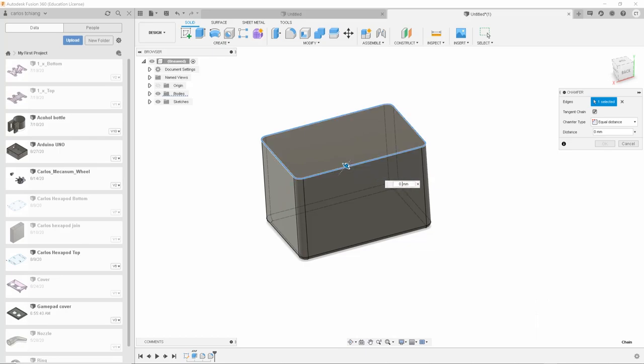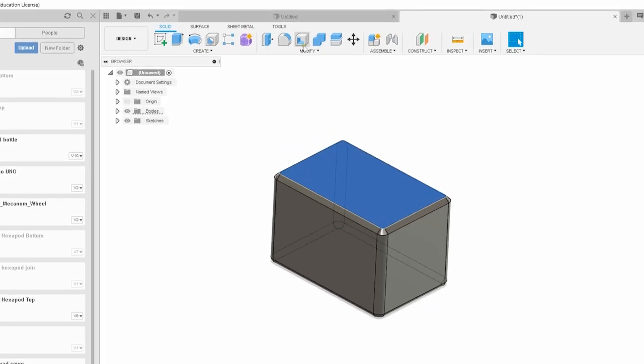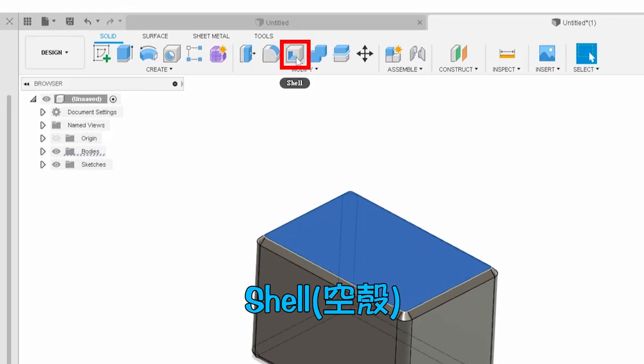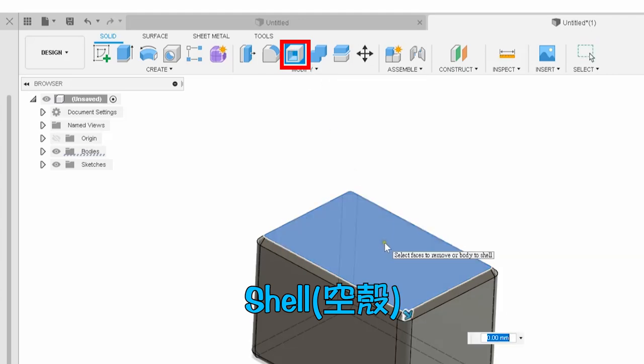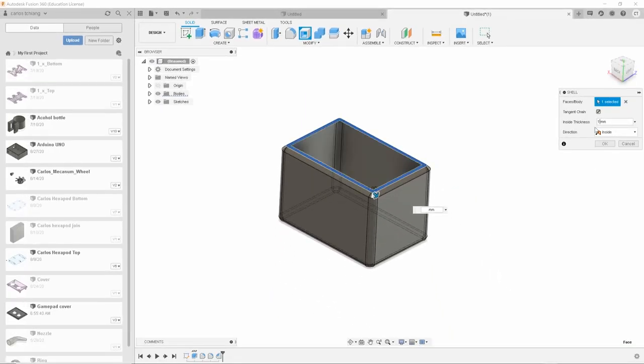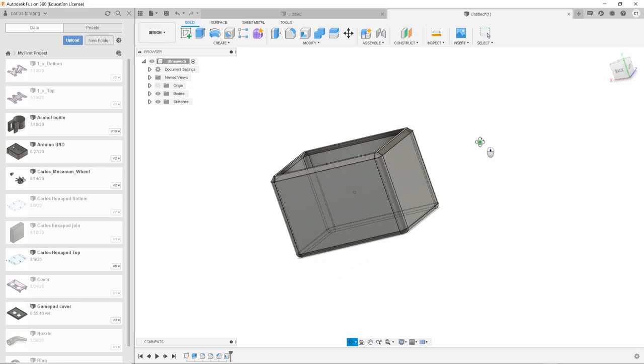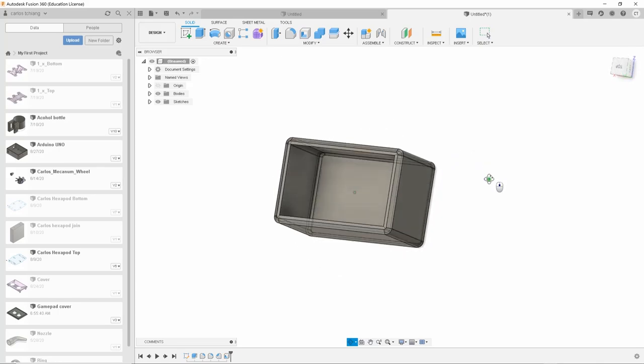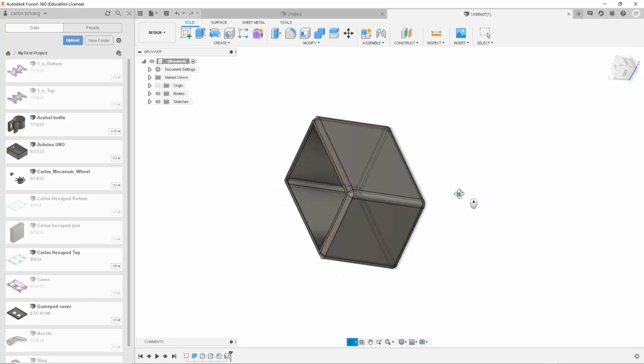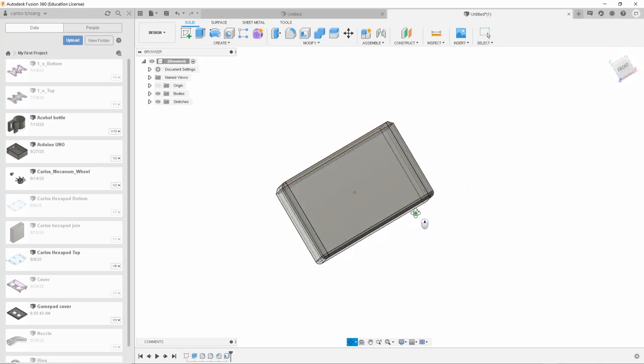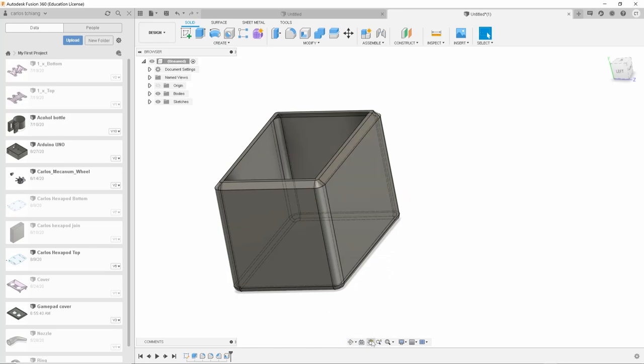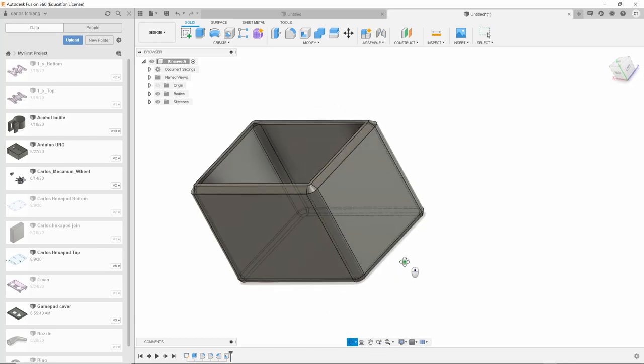One step more to become a box. It is to hollow out the middle. So we select the top. And then place shell. Then enter the thickness of the wall. Since we have already made a 2 mm chamfer. Now we only have to enter 1 mm to get a wall 3 mm in thickness. You can see that it is so easy to build a box.